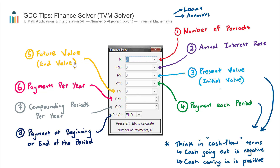The next field is future value — that's the value at the end. If you invest into a pension plan over a period of years, the future value FV will be the final amount. A loan usually ends up at zero — if you fully repay the loan, the loan is squared off and it'll be zero. The same applies for an annuity, which usually finishes at zero.